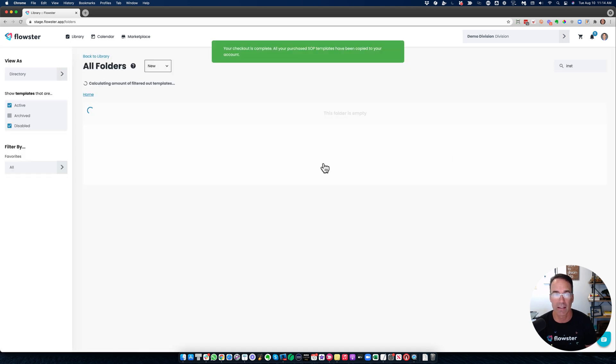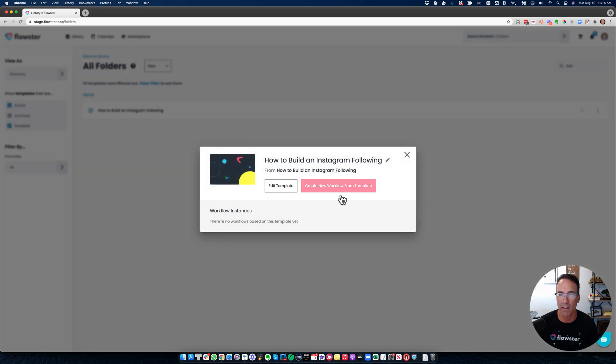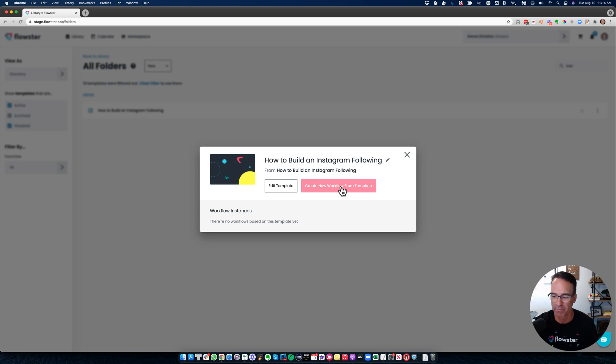And just like that, it is now in my account for me to go ahead and be able to run a workflow. I will cover that in a later video.